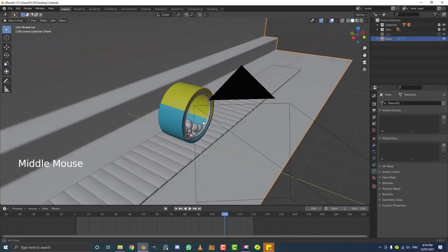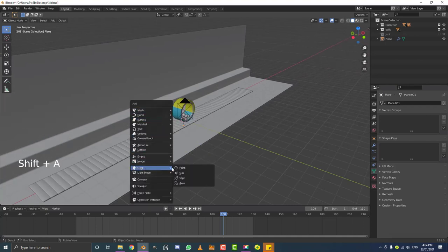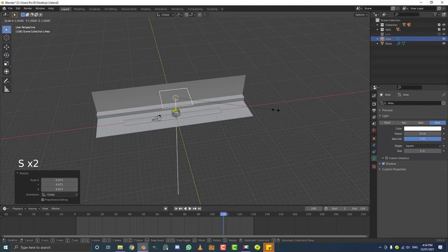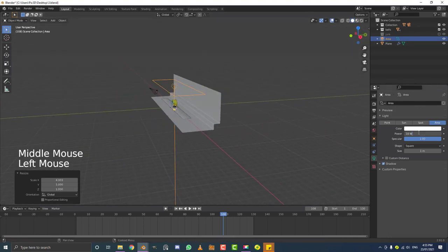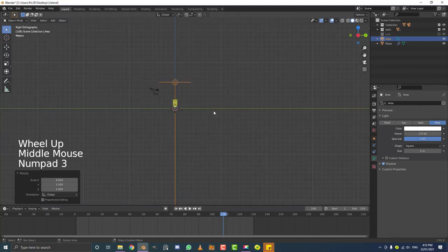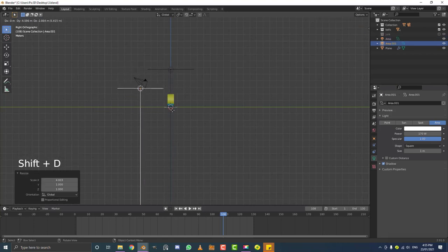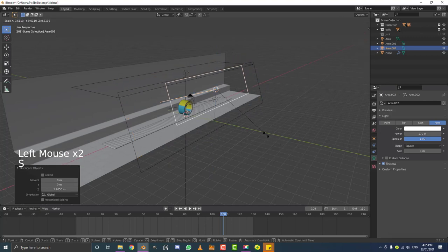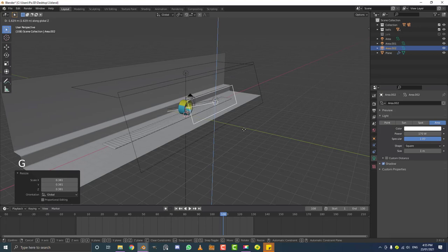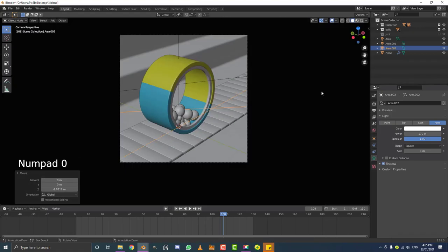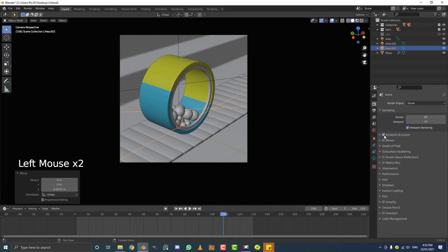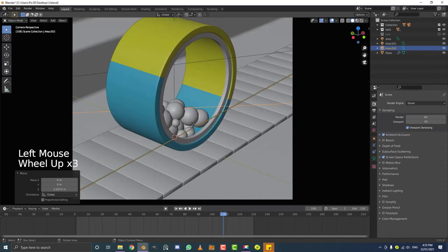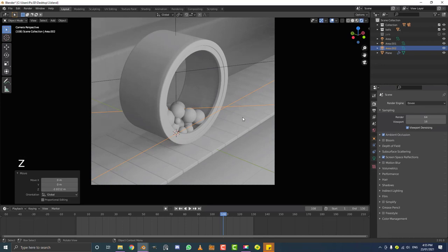Now let's add lighting. Go Shift-A, add an Area light, hit G, Z to move it up, scale it up with S, then S, X along the X axis. Set the power to 160. Duplicate it with Shift-D, move toward the camera, and rotate it toward the subject. Duplicate again, move it up and scale it for a smaller fill light. Go to render settings, enable ambient occlusion and screen space reflections. Hit Z and go rendered to preview the lighting.